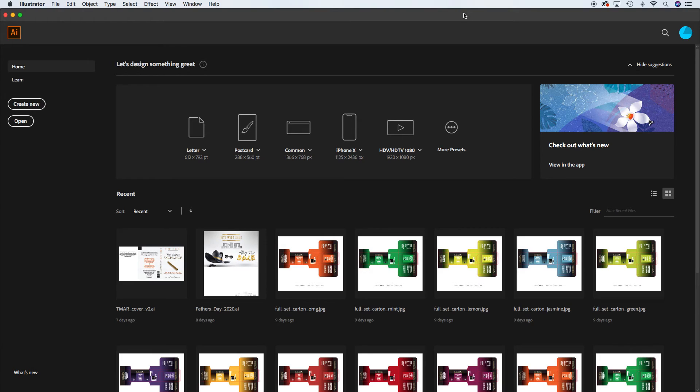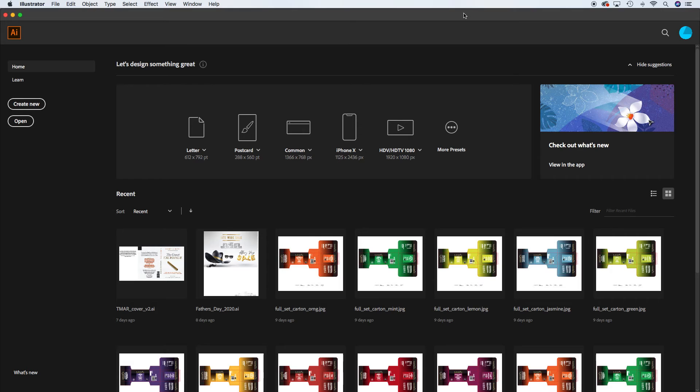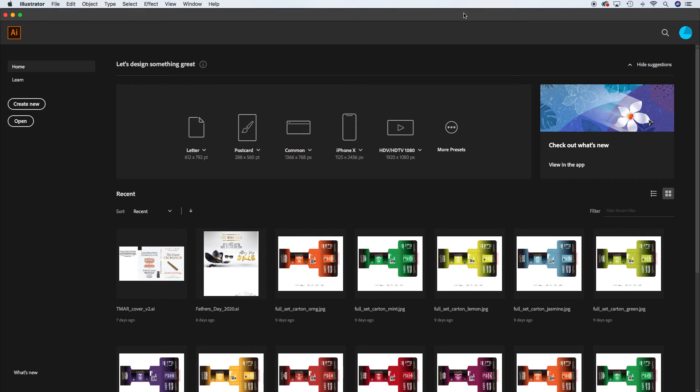You're going to have a 4x6 flyer, an 11x17 poster, and the Instagram mock-up. So we'll look at that as well. You don't need to do a document setup for the Instagram mock-up. That's going to happen in Photoshop using the mock-up file that I've given you. We'll review that in a later tutorial. But let's first get the flyer set up.